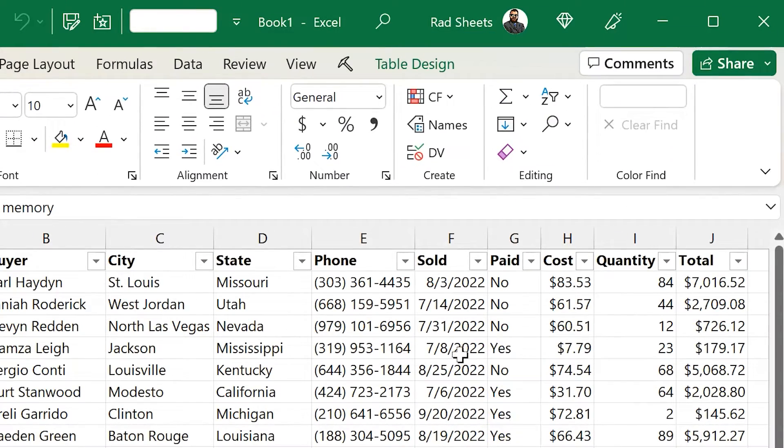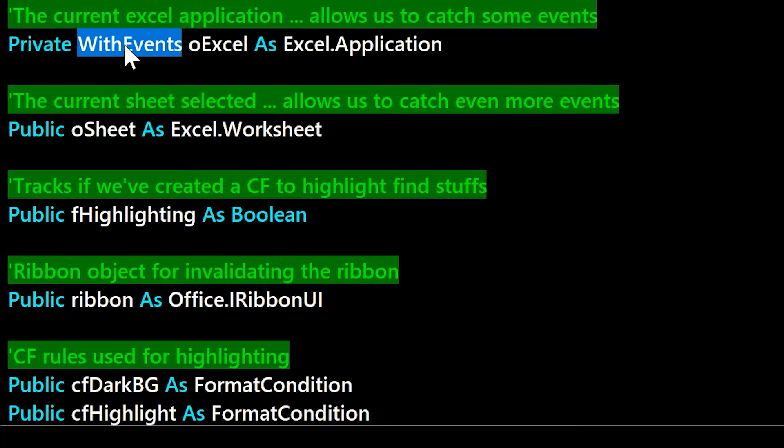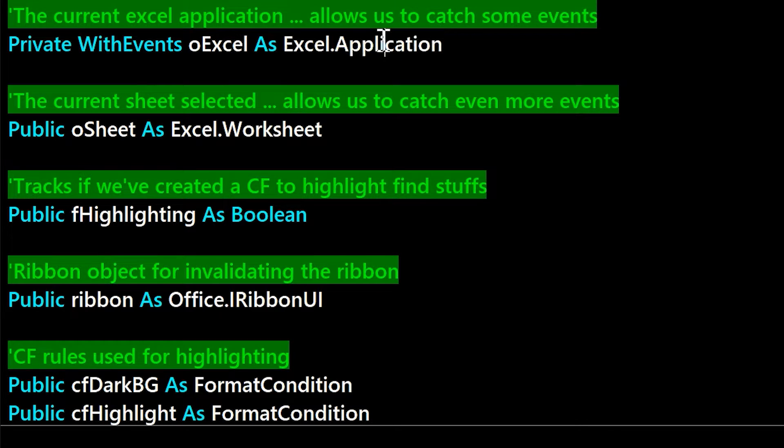So pretty straightforward add-in. Let's dive into how it works a bit. First, you have to wire events with the application, so the add-in can see all the events that are happening for the active workbook.